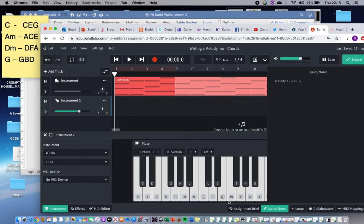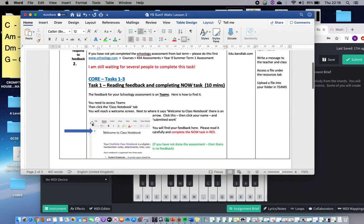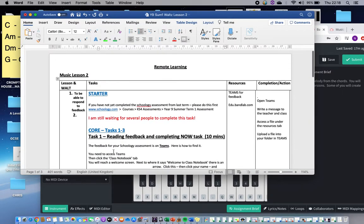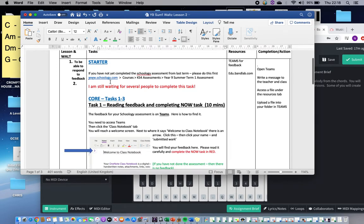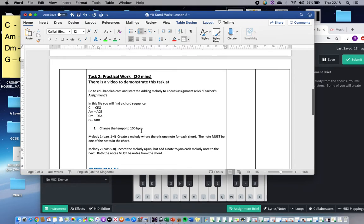This video takes you through lesson one of this Band Lab task regarding creating a waltz. We're starting today just with one part of the task, which is to write a melody, and we're going to write this in at least two, but for some of you four different ways. Today you've got a variety of tasks — make sure that you do task one first because that's about feedback from your school assessment. If you haven't done the school assessment, please make sure that's done as soon as possible — that is an assessment from last half term.